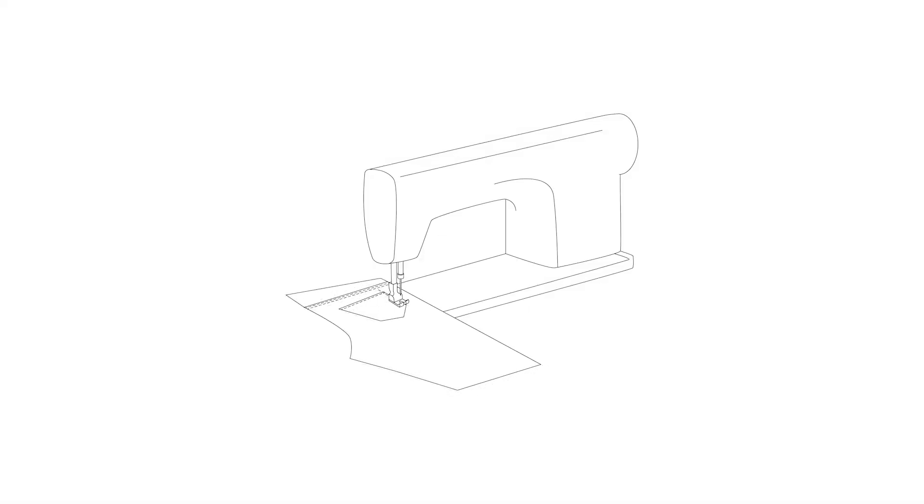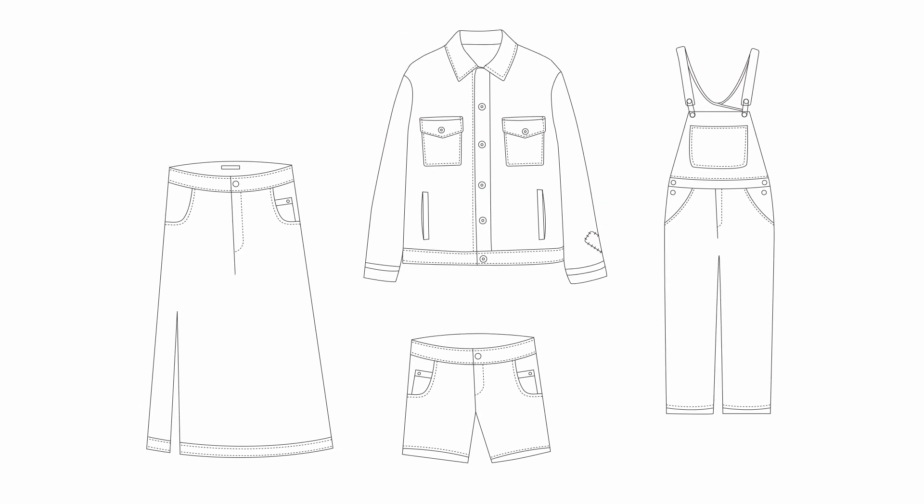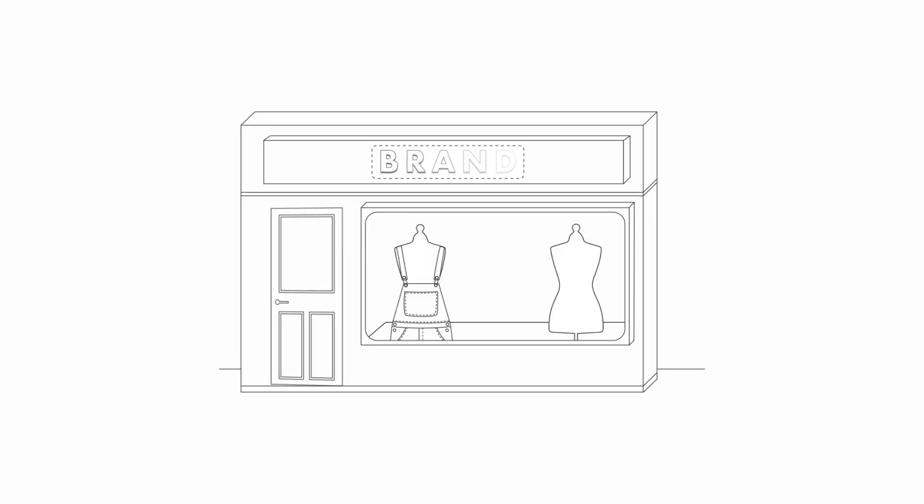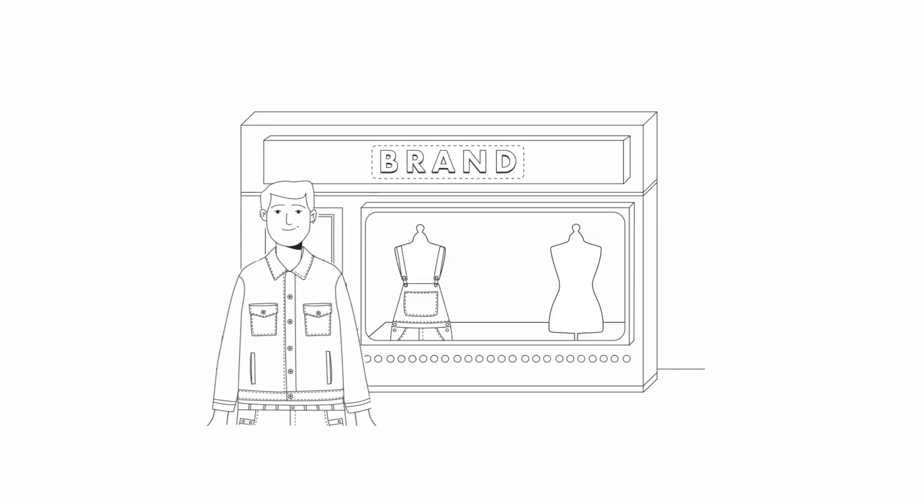Finally, those fabrics are cut and sewn into clothing or accessories and sold by brands.